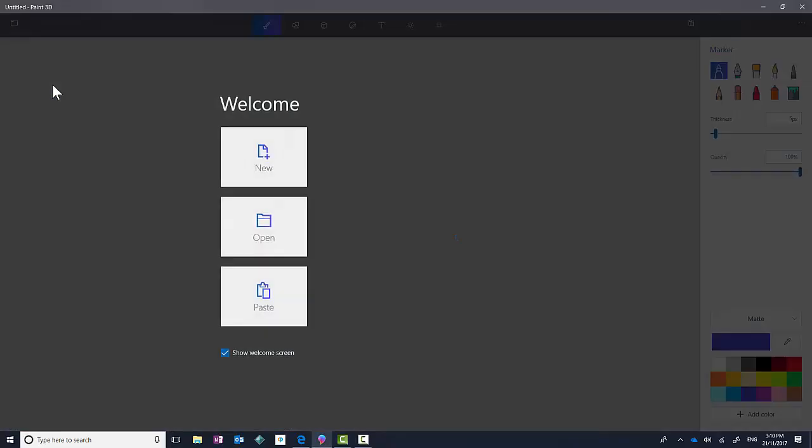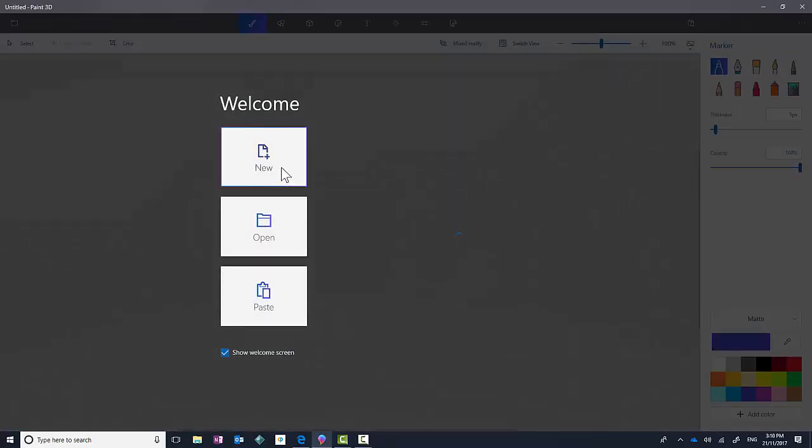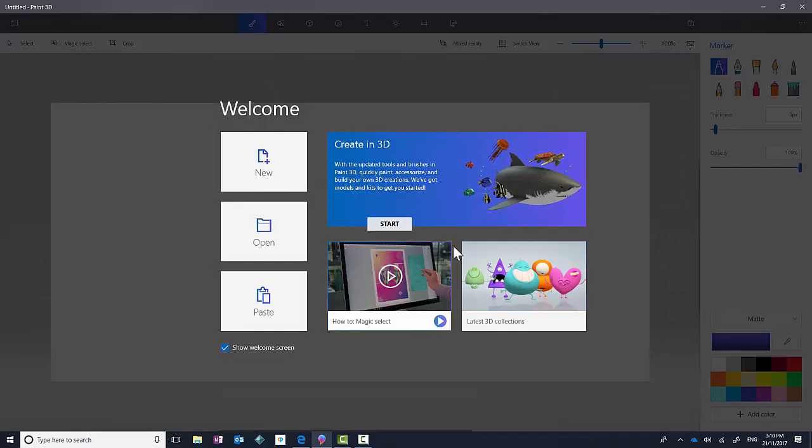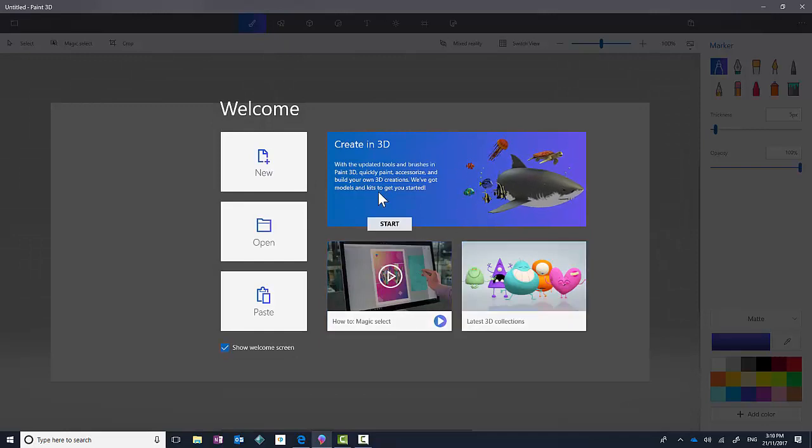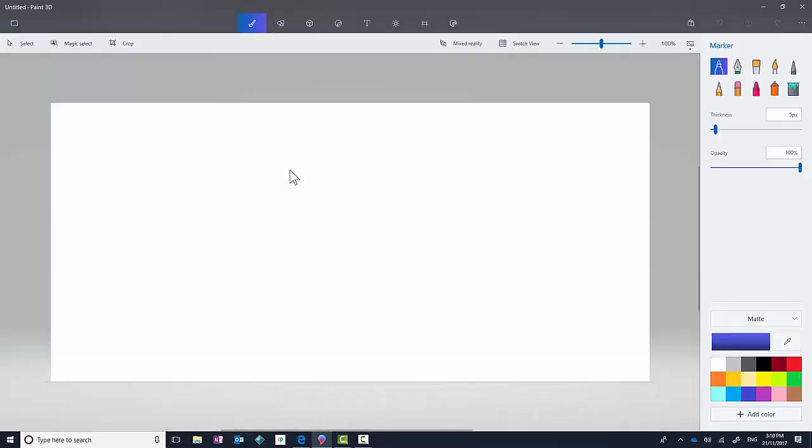So I'll launch Paint 3D, and please take the time to look at some of these videos and tutorials that they've actually put on the welcome screen, but I'm going to click on New.